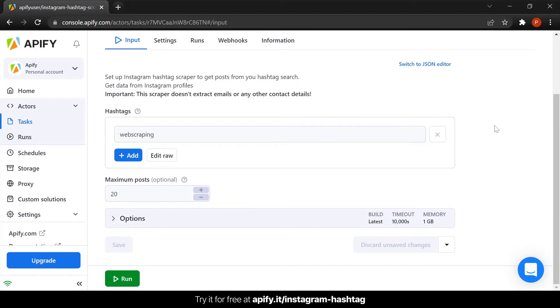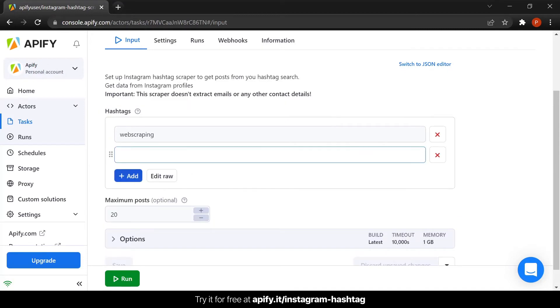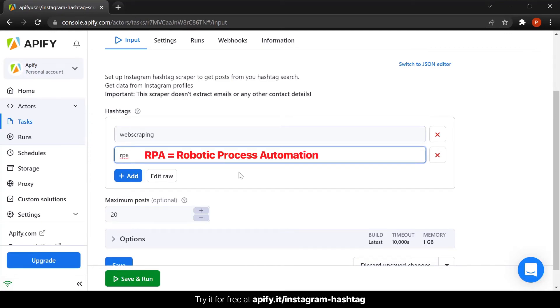In our case, we can expect to get a maximum of 40 results at the end of the run. The default hashtag is web scraping. In this tutorial, we will keep this one and add the hashtag RPA. In case you don't know, that stands for Robotic Process Automation.